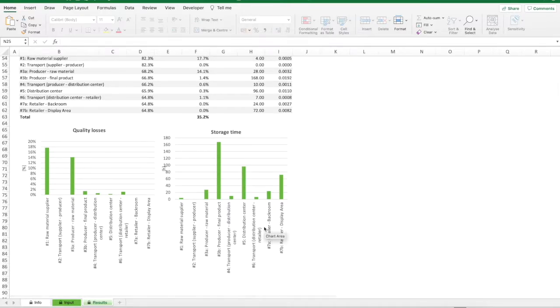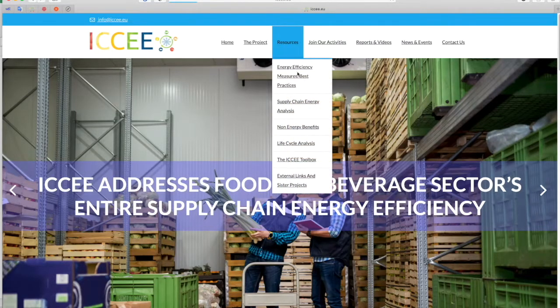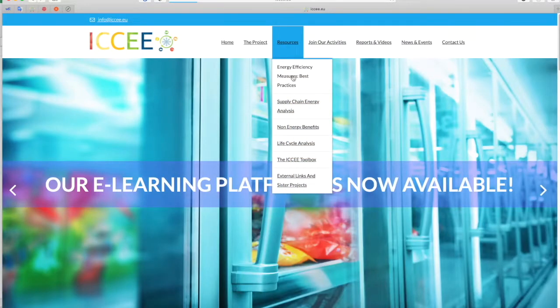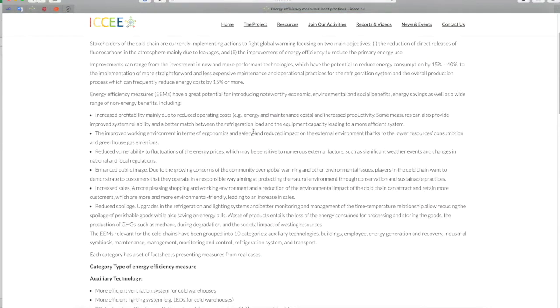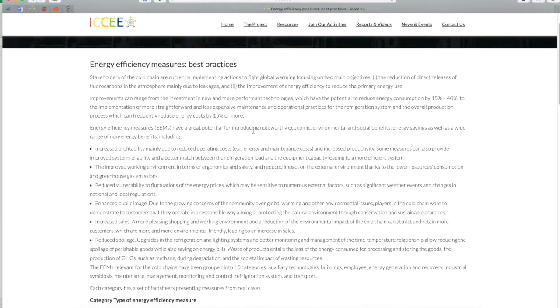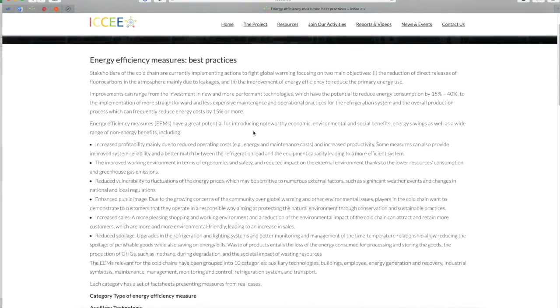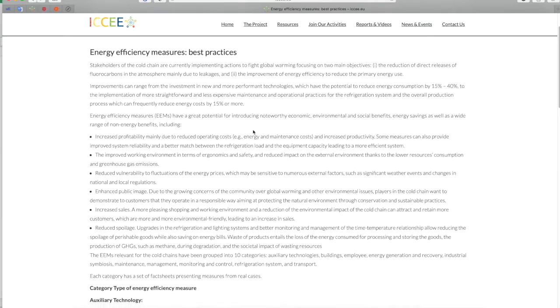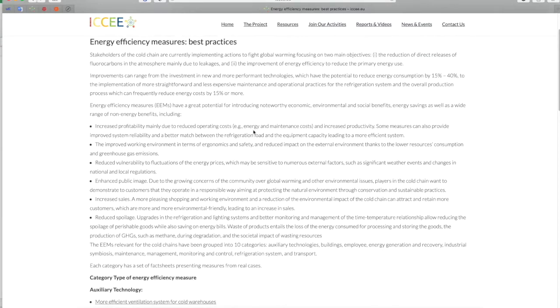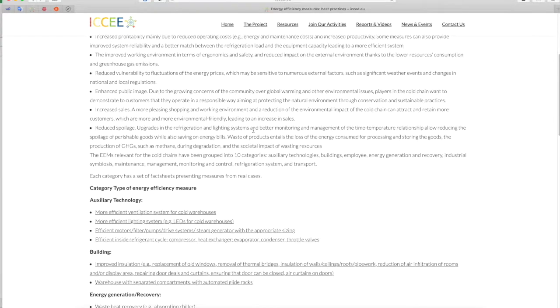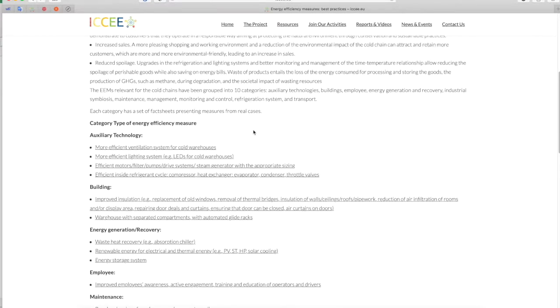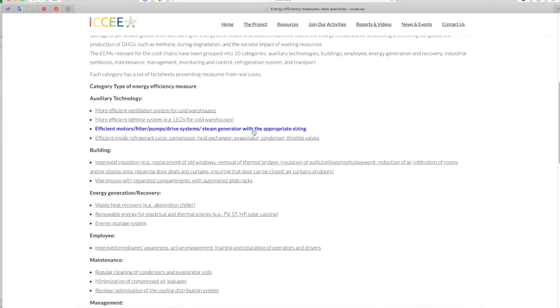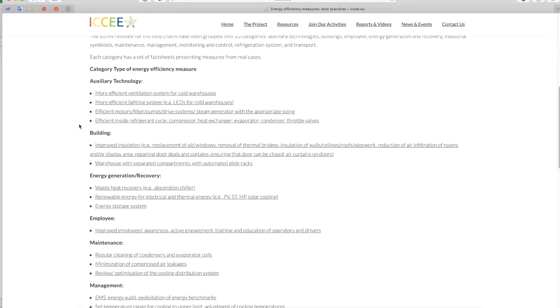On the website, specifically in the resources section, energy efficiency measures best practices, it is possible to have a look on the most relevant interventions for the food and beverage industry. Improvements can range from the investment in new and more performant technologies, which have the potential to reduce energy consumption by 15% to 40%, to the implementation of more straightforward and less expensive maintenance and operational practices for the refrigeration system and the overall production process which can frequently reduce energy costs by 15% or more.